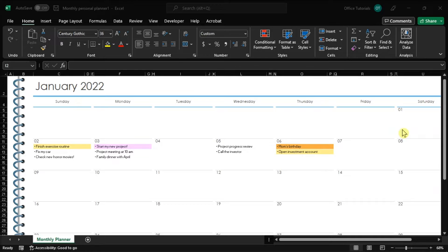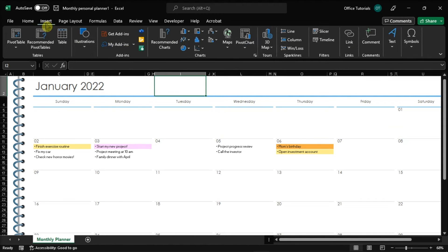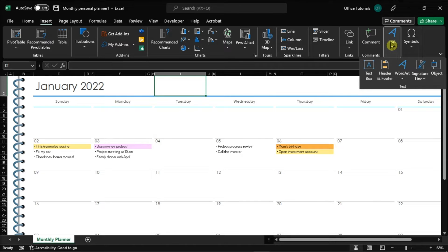So once you have the Excel file open in your device, go to the Insert tab, and under the Text section, you have to choose the Object option.